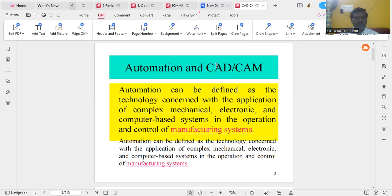Good morning to all. My name is Dr. D. Sudhakar, working as Professor and Head of Mechanical Department at Siddhartha Institute of Science and Technology. Today, we are going to discuss about the CAD-CAM subject. CAD means computer-oriented design and CAM means computer-oriented manufacturing. Under this CAD-CAM subject, our today's topic is automation and manual CAD-CAM.